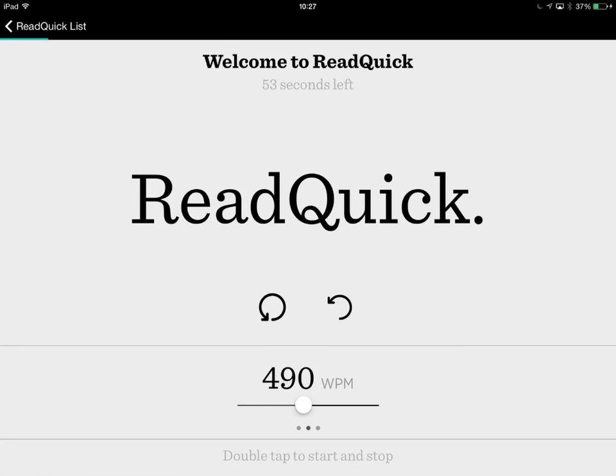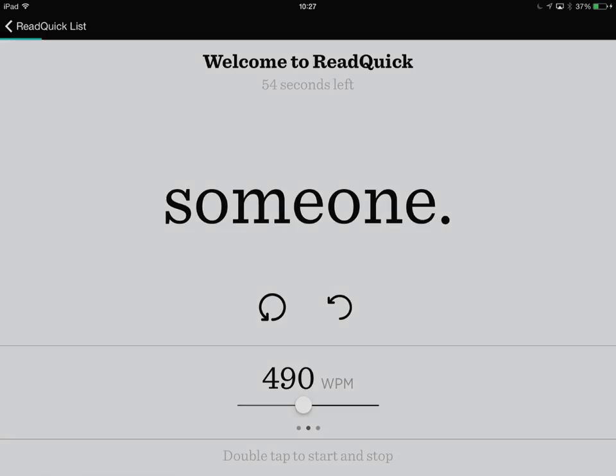Now, I can skip back to the beginning. There are two controls in the middle here — one takes me back, and the one on the right takes me back five words.